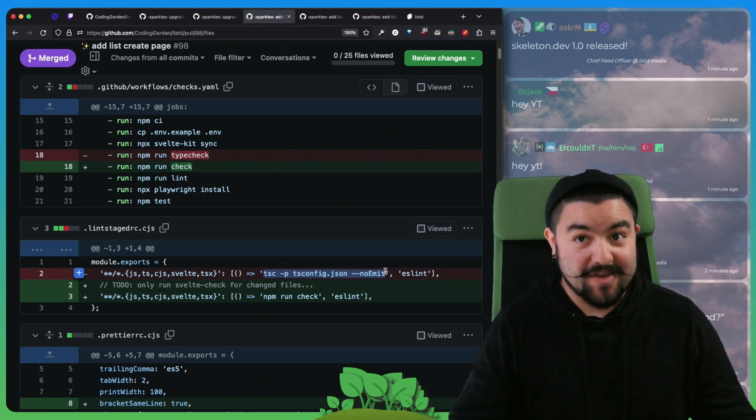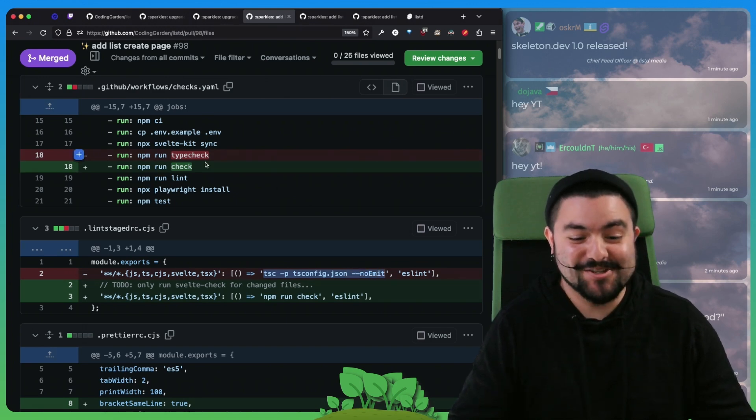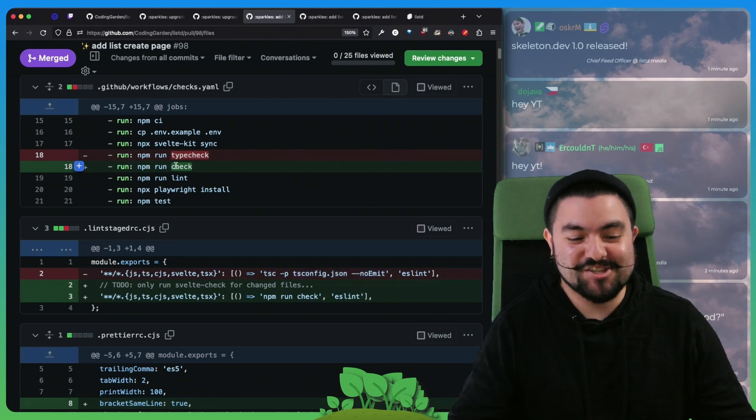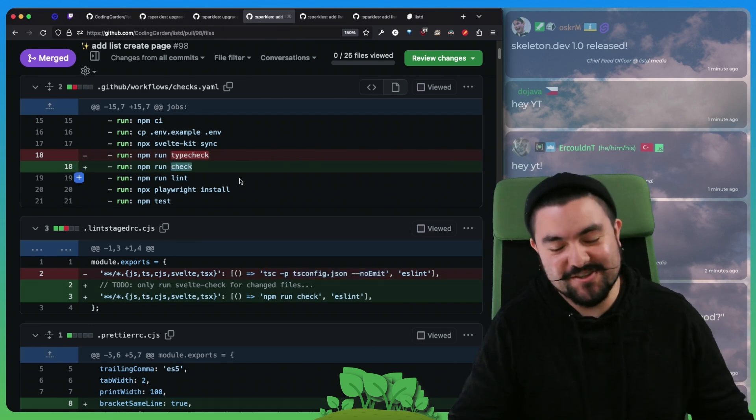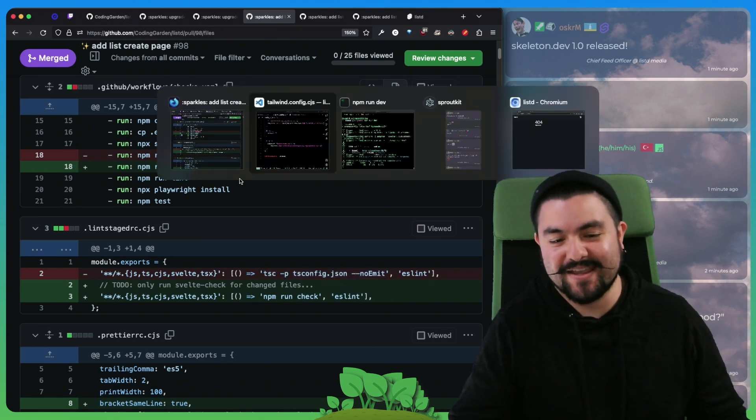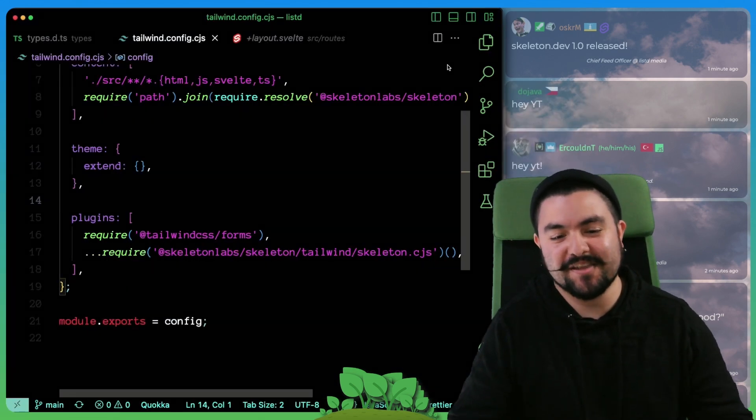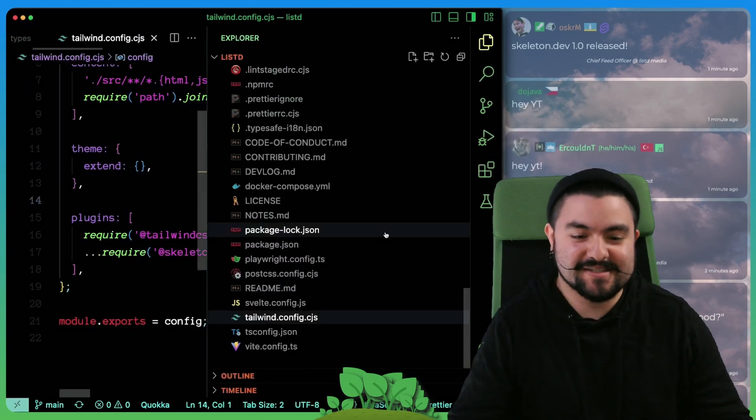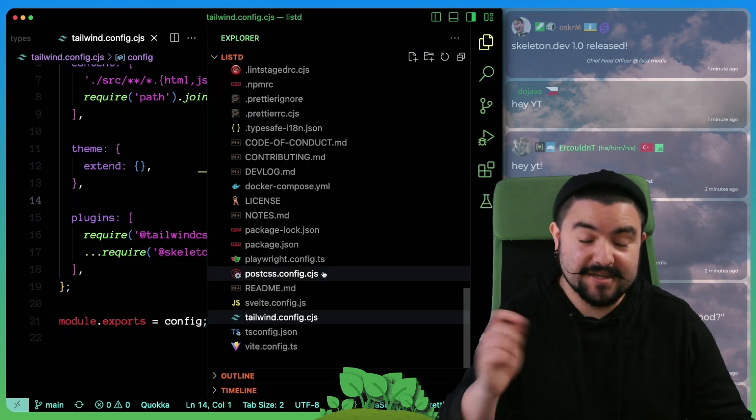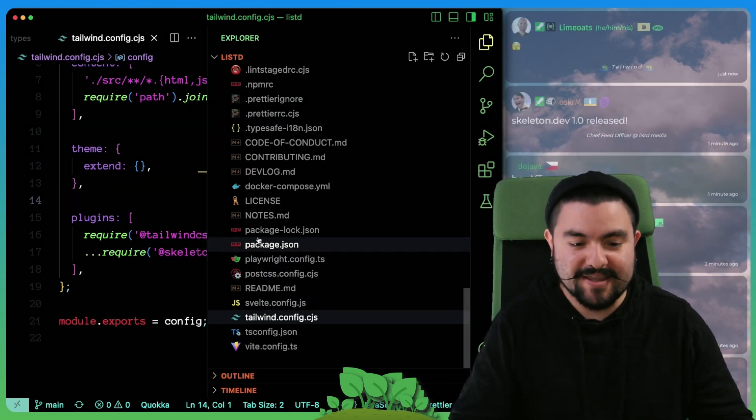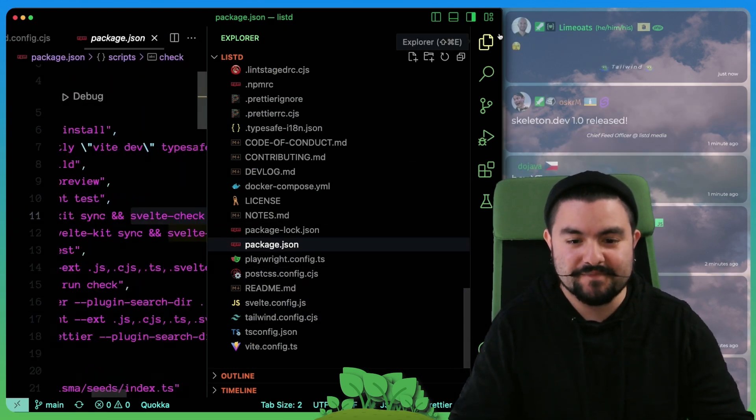Before we were just running TSC or the TypeScript compiler directly. But what we found out is if we actually run the check command, which exists in our package.json, this comes generated with any SvelteKit app.